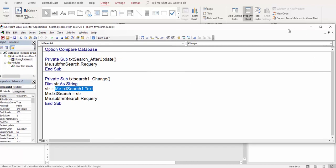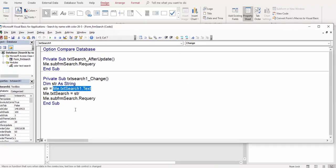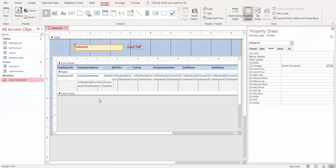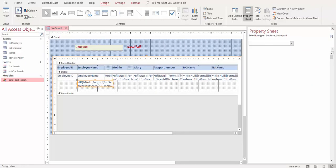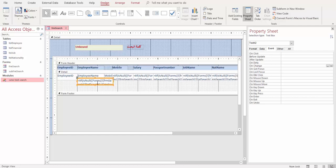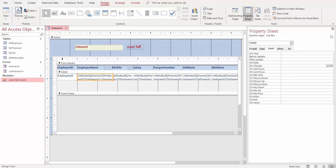Finally, we make a requery: Me.sub_form_search.Requery — so after we use this function, we make the query to show everything in these text boxes. In the last part, we will show how we created this.